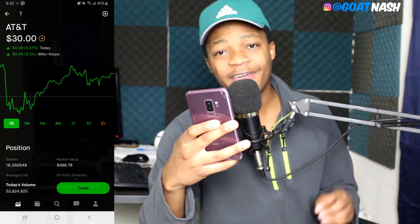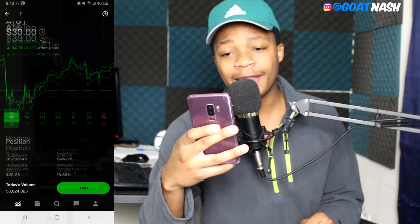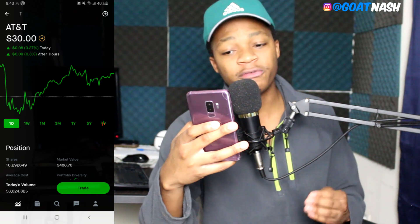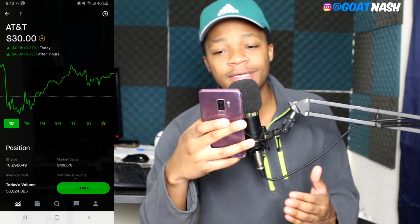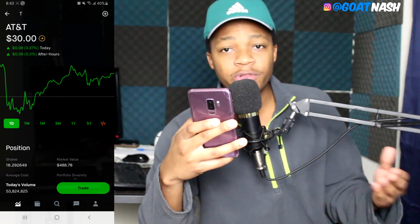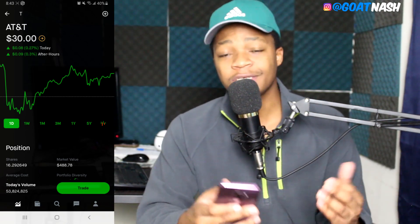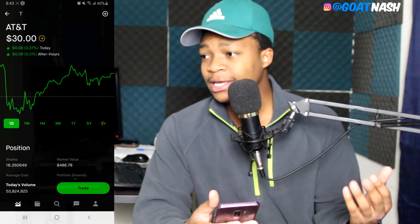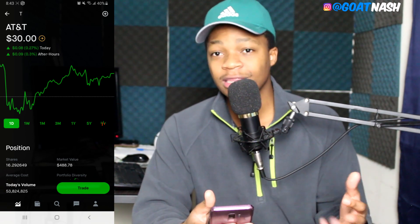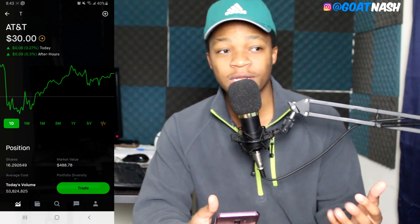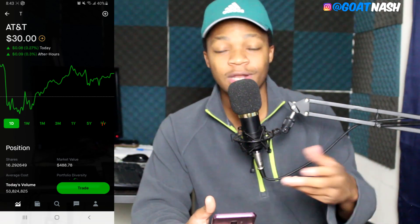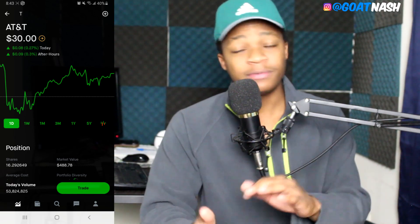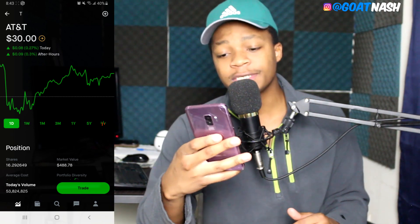I'm going to switch over to Robinhood to show you how this works. As you can see, I have TNT pulled up and I own 16 shares at a market value of $488. Let's pretend I was day trading TNT and I didn't want to lose money. Sometimes you see a stock go up by 20% in an hour and then the next hour it goes down by 40%, so you could have sold at 20% but didn't, and now you're at a loss. This is going to help you avoid those situations.